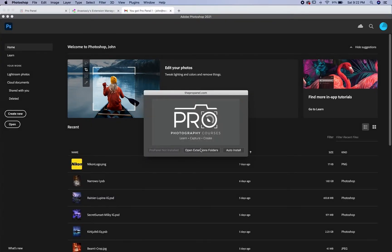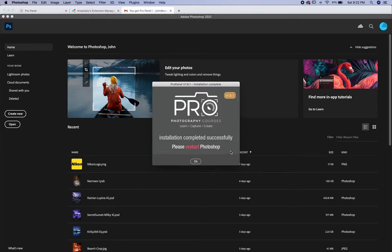To do the auto install, you're simply going to click auto install here and then click in the box. You'll see this message and then just click OK. It's going to tell you to restart Photoshop.